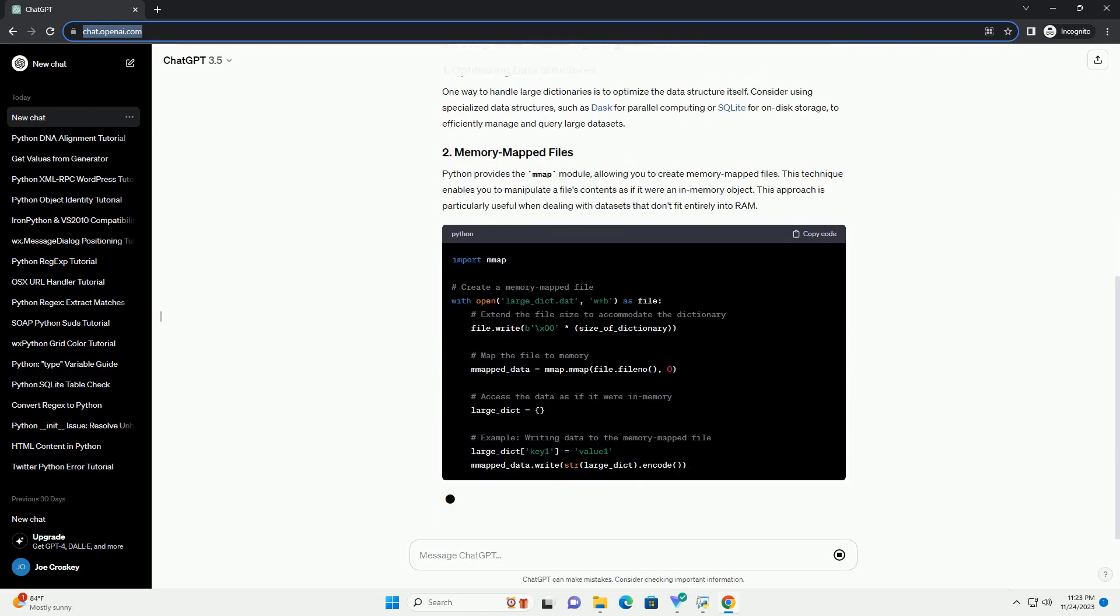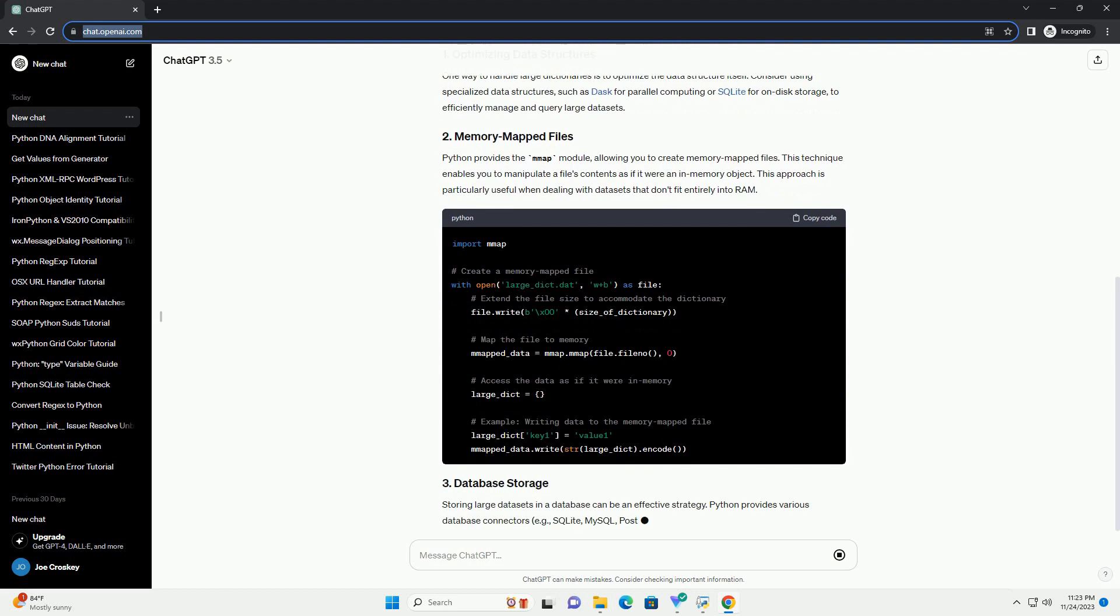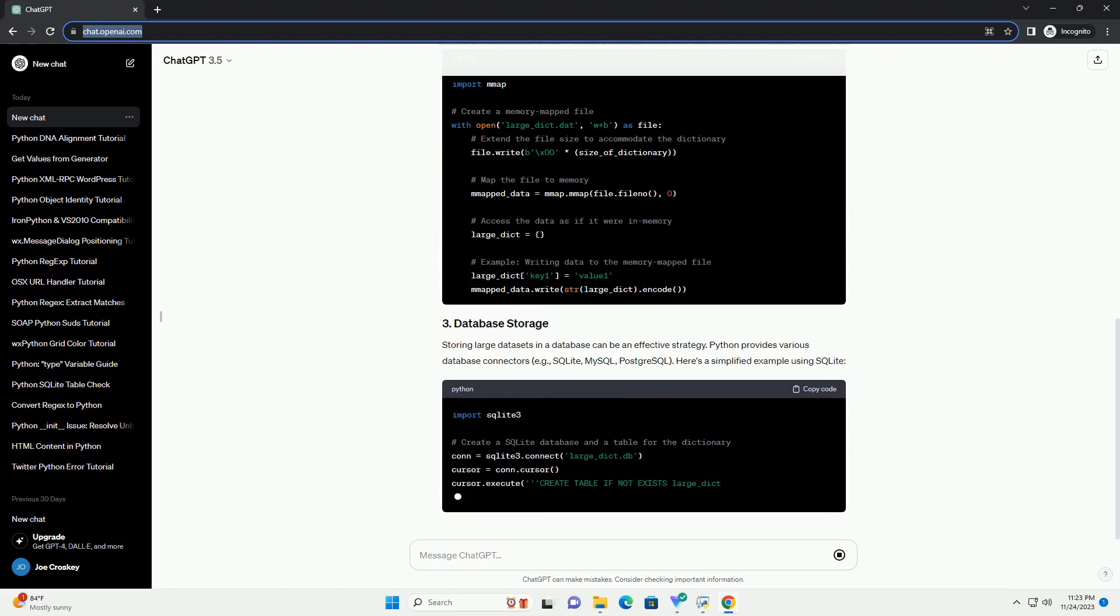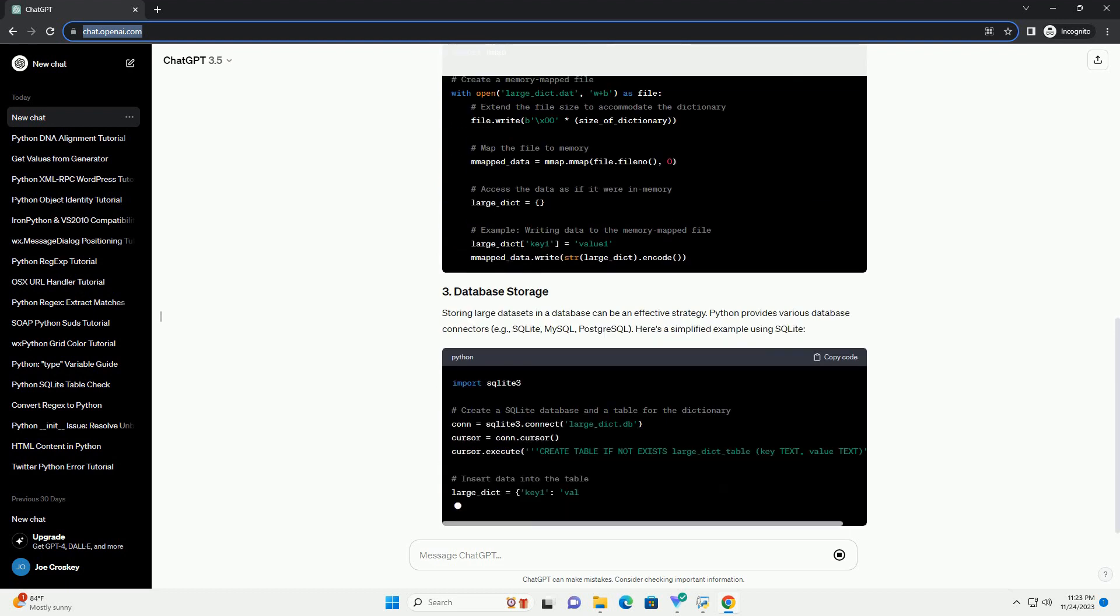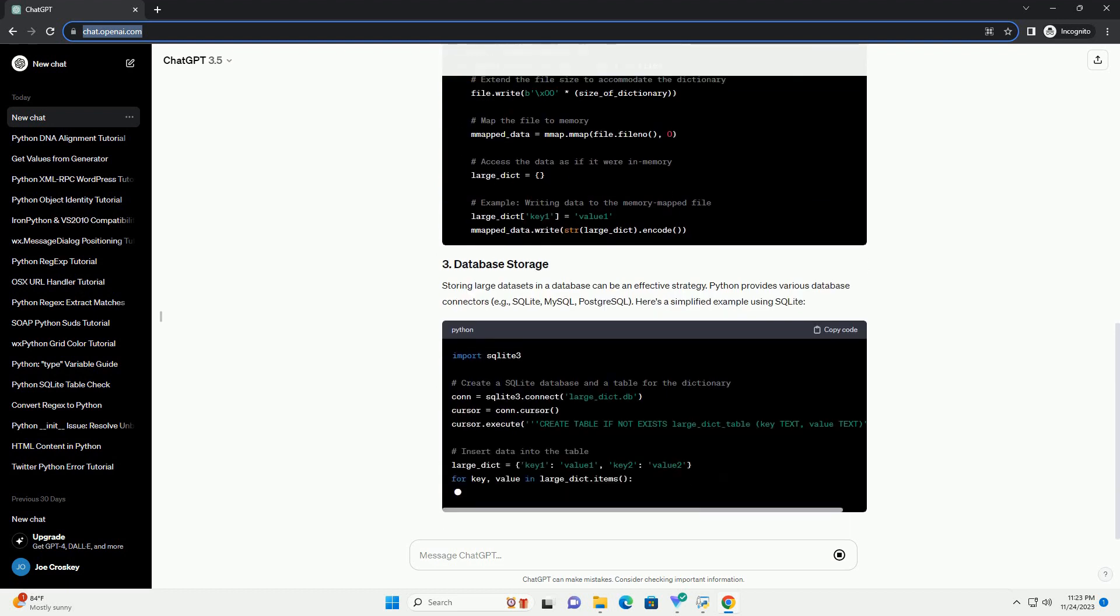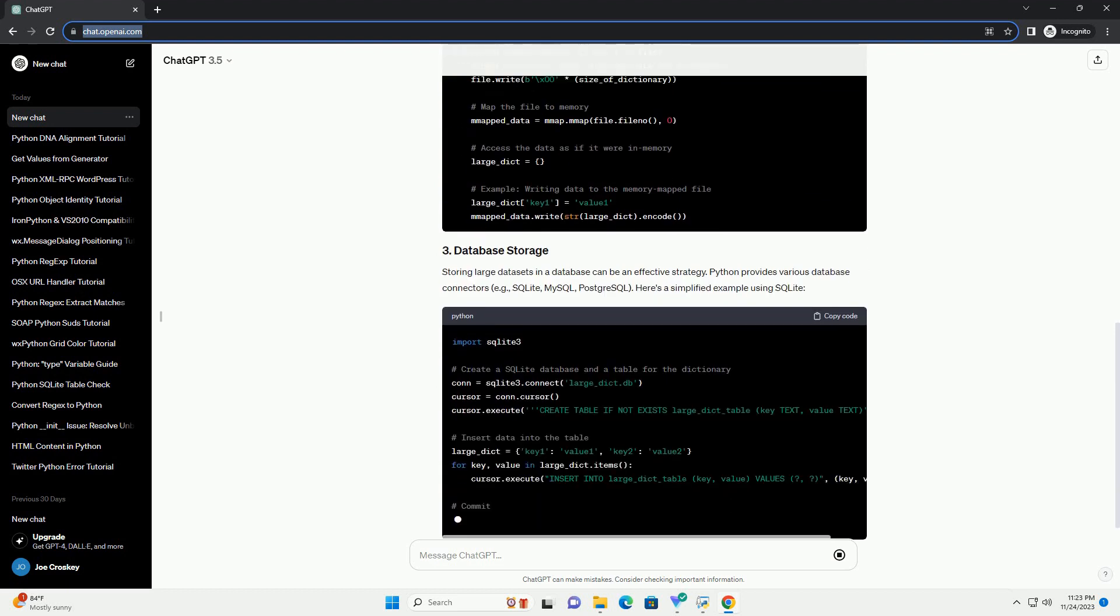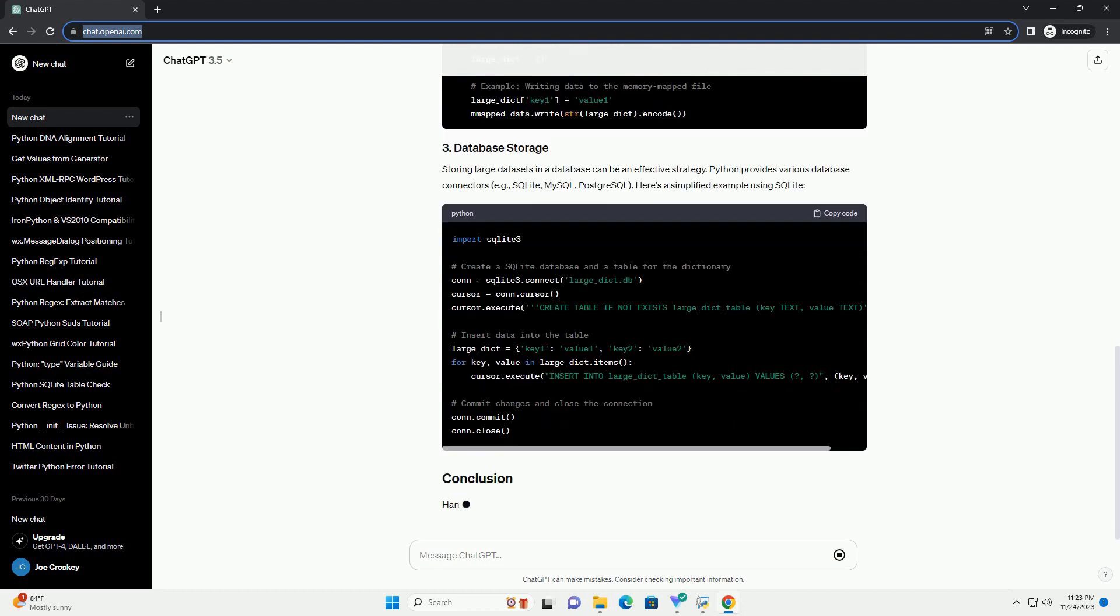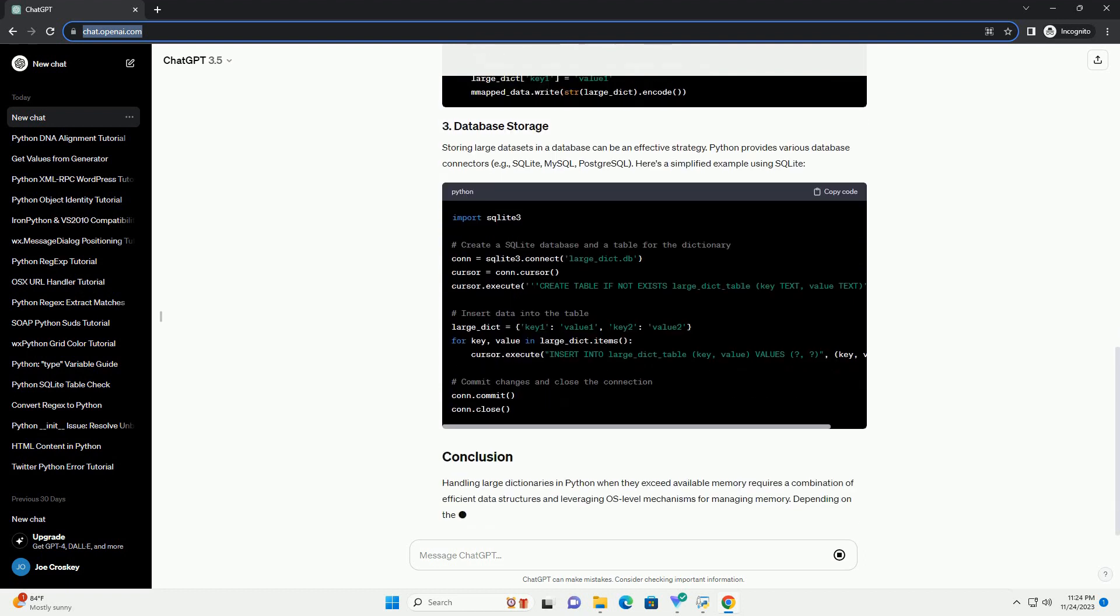Before diving into the handling of large dictionaries, it's essential to understand how memory management works. When a Python program runs, it allocates memory to store variables and data structures.